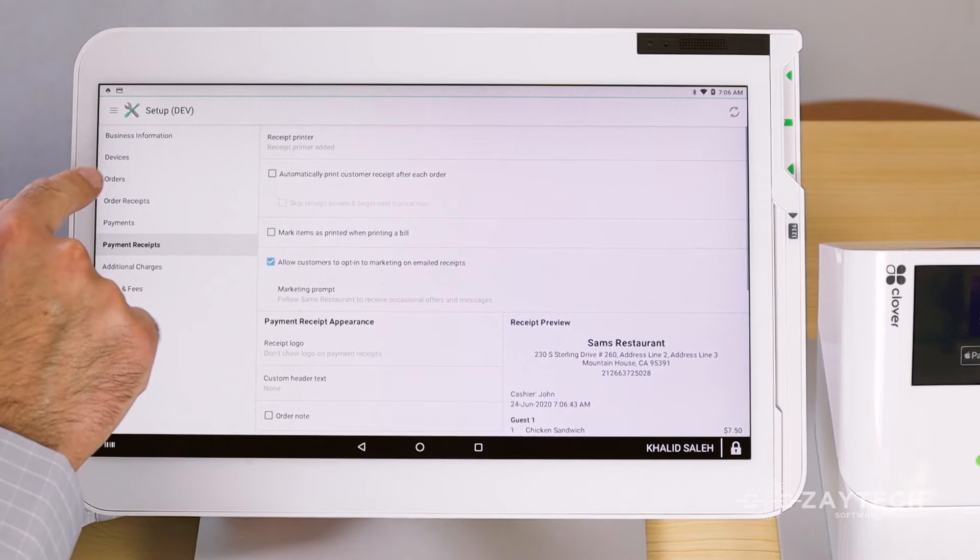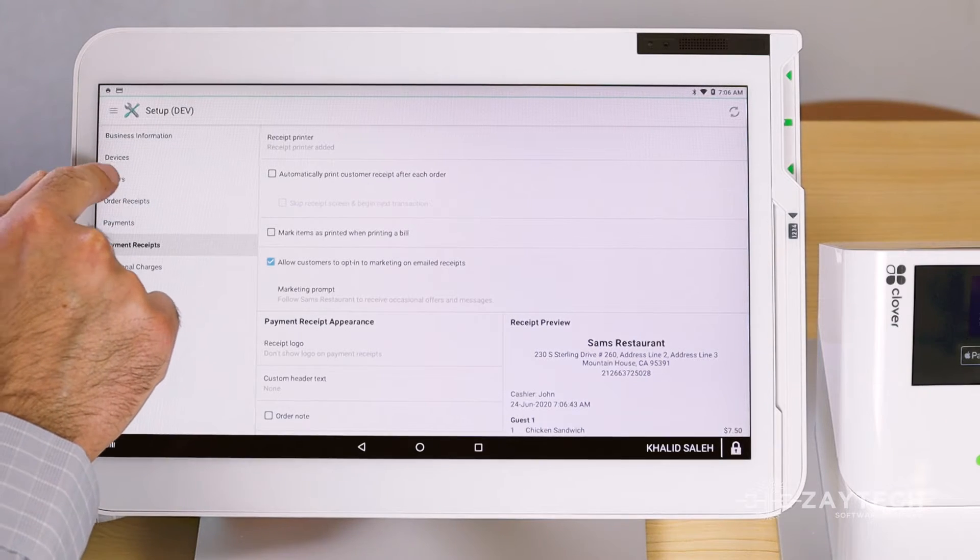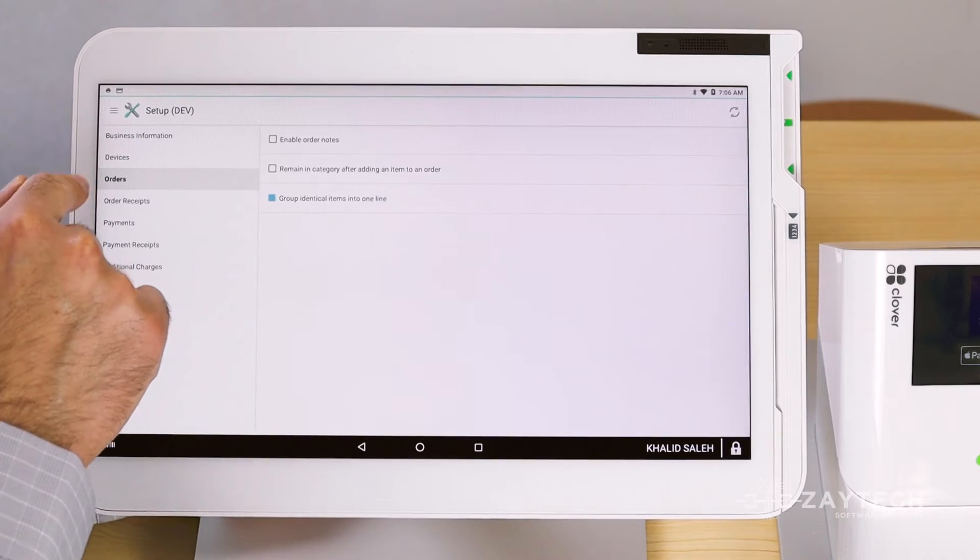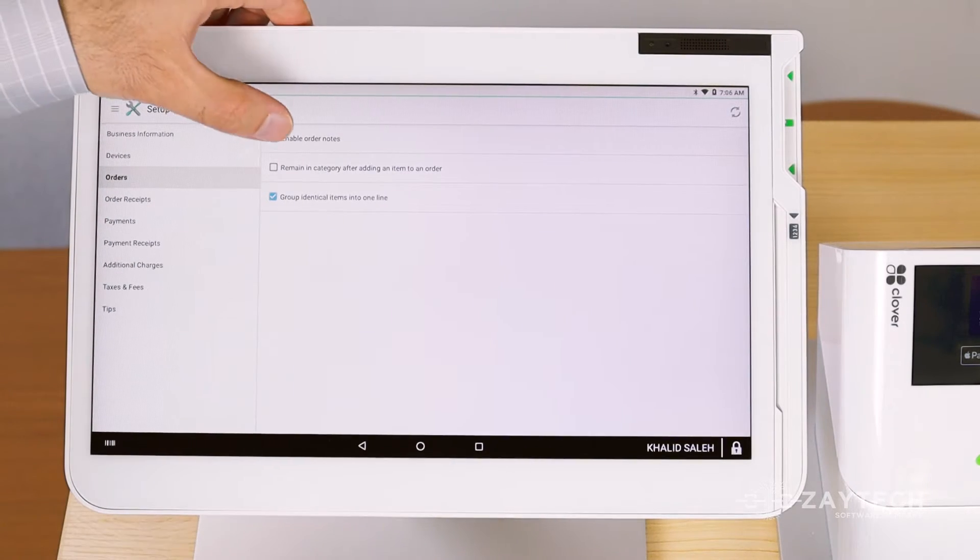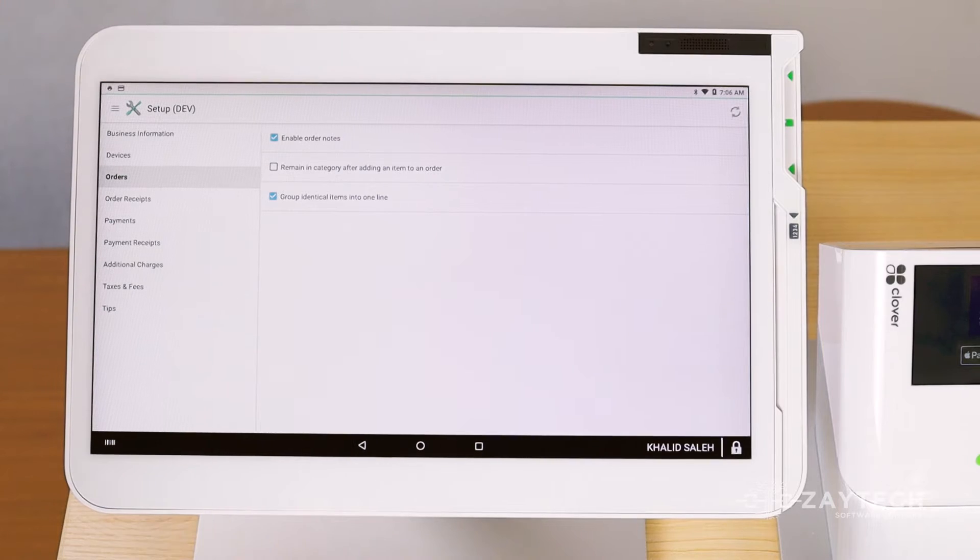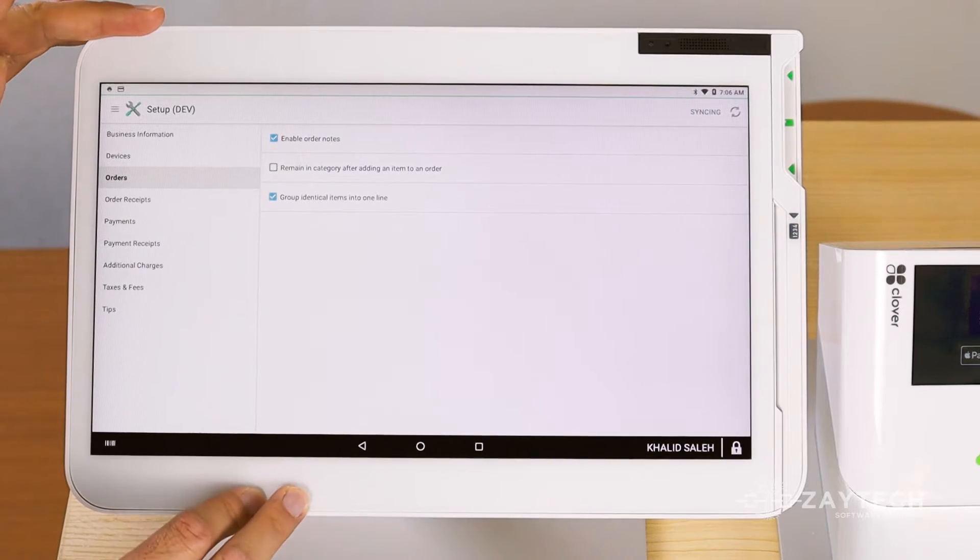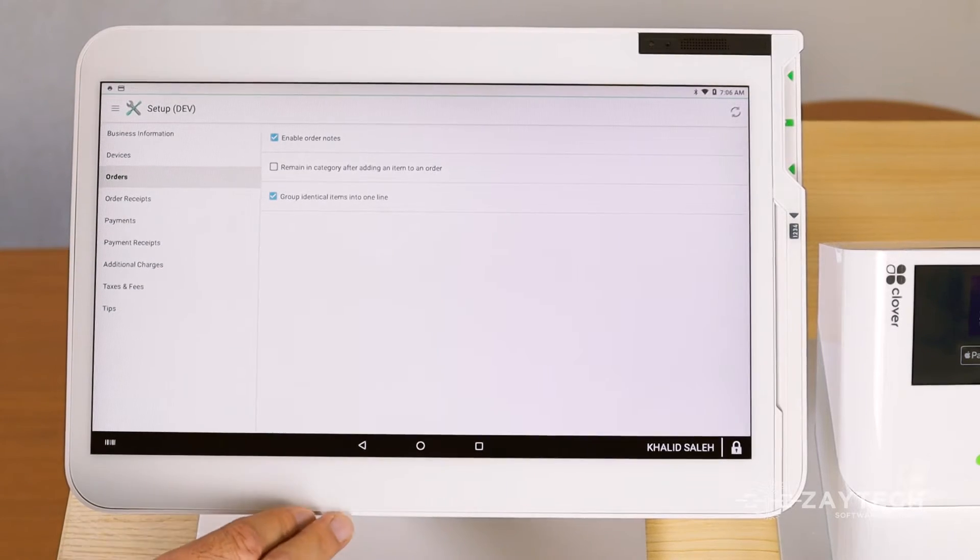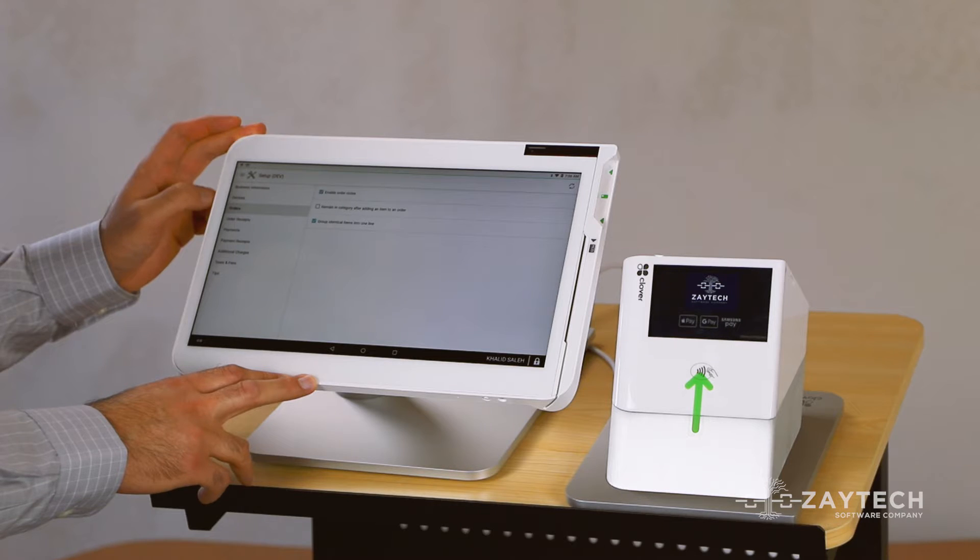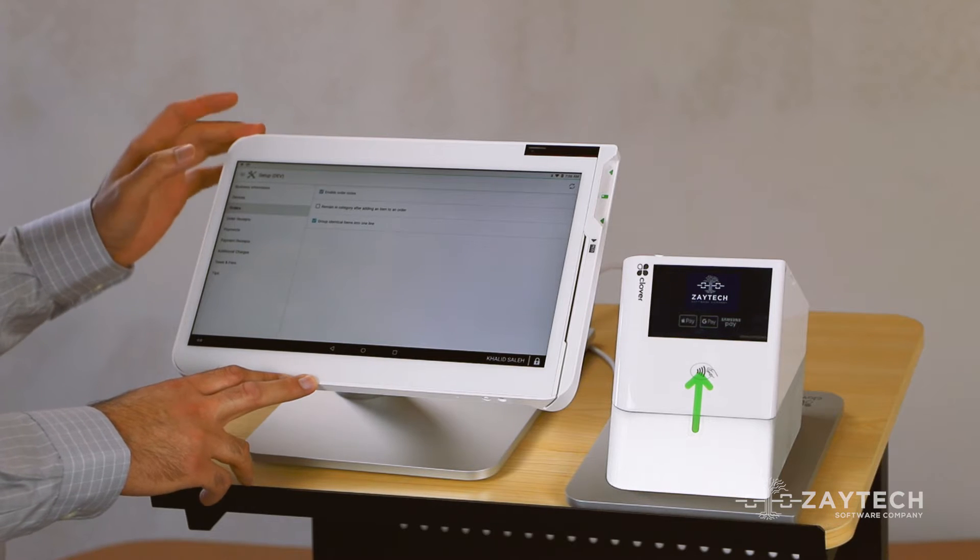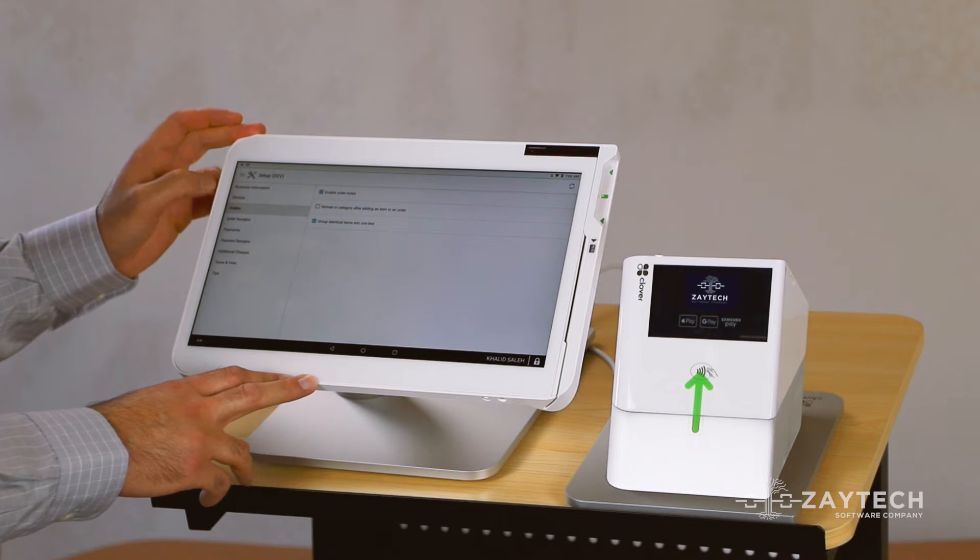First thing you want to do is press Orders, enable order notes, because this will allow you to see the special instructions such as the scheduled pickup time.